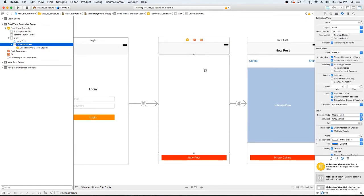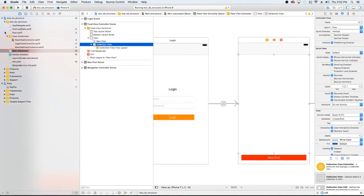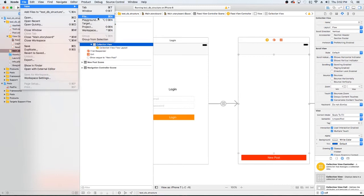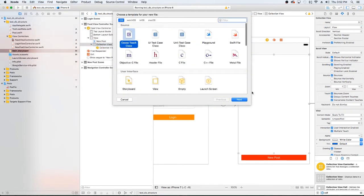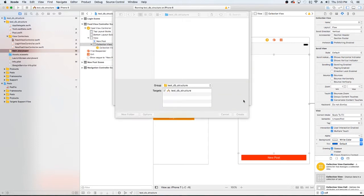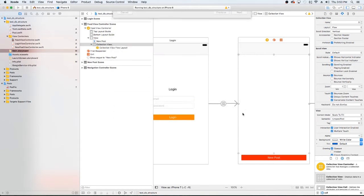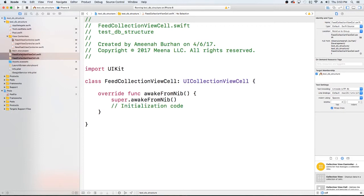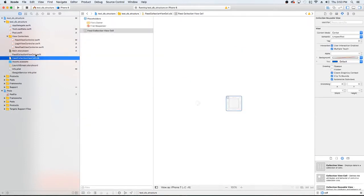So now we have this blank collection view. What we're going to do is create a new file — File > New File. I'm just going to create our cell, our feed collection view cell. And I'm also going to create the NIB file. So now I have this NIB file and also this Swift file that corresponds with this NIB.